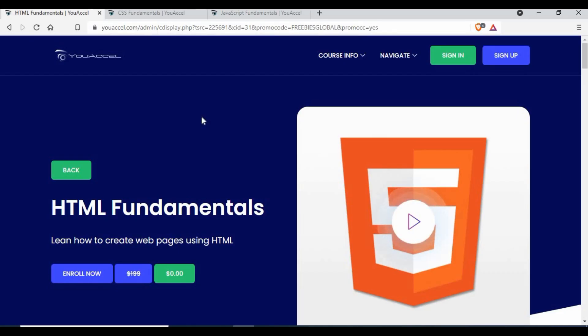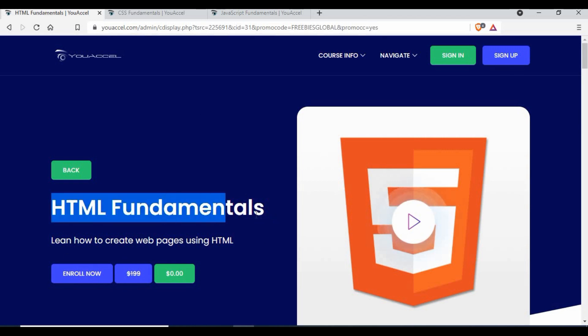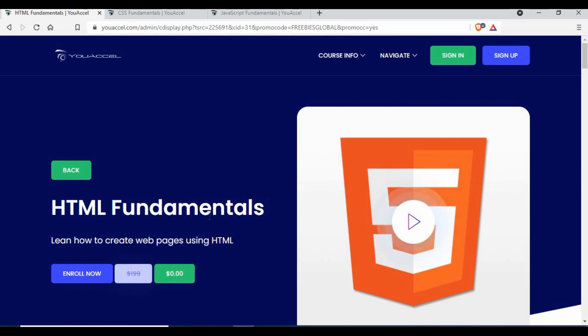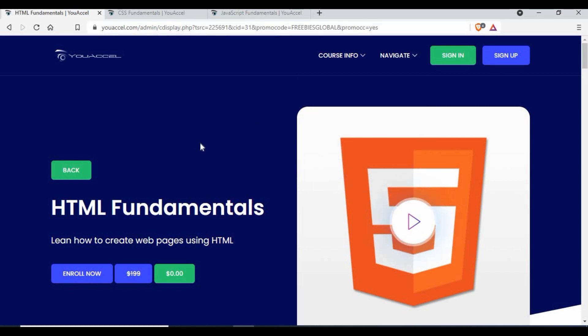Let's get started. I'm going to show you these tutorials from YouAccel. It's a training website and you can see we are going to talk about HTML fundamentals course where the cost is zero, so it is completely free. Actually there is a cost of $199 but there is a promotional call from Freebies Global. I want to thank Freebies Global. I noticed that this tutorial will be really helpful for you guys.